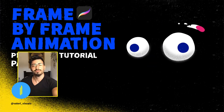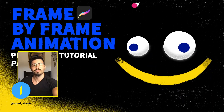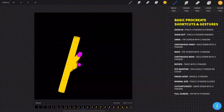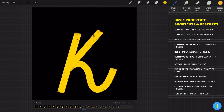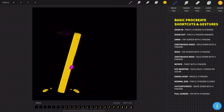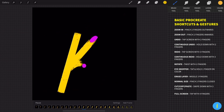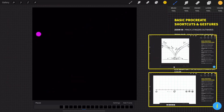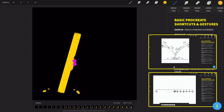Hi guys, my name is Valerie from Valerie Visuals and I'm an illustrator, graphic and motion designer. In this tutorial we are going to create a text-revealing-by-a-ball animation. This is a great way to practice different methods and techniques that can be used in frame-by-frame animation inside Procreate. If you didn't see the previous parts of this tutorial, I recommend you to see them so you will understand more what I'm going to do.